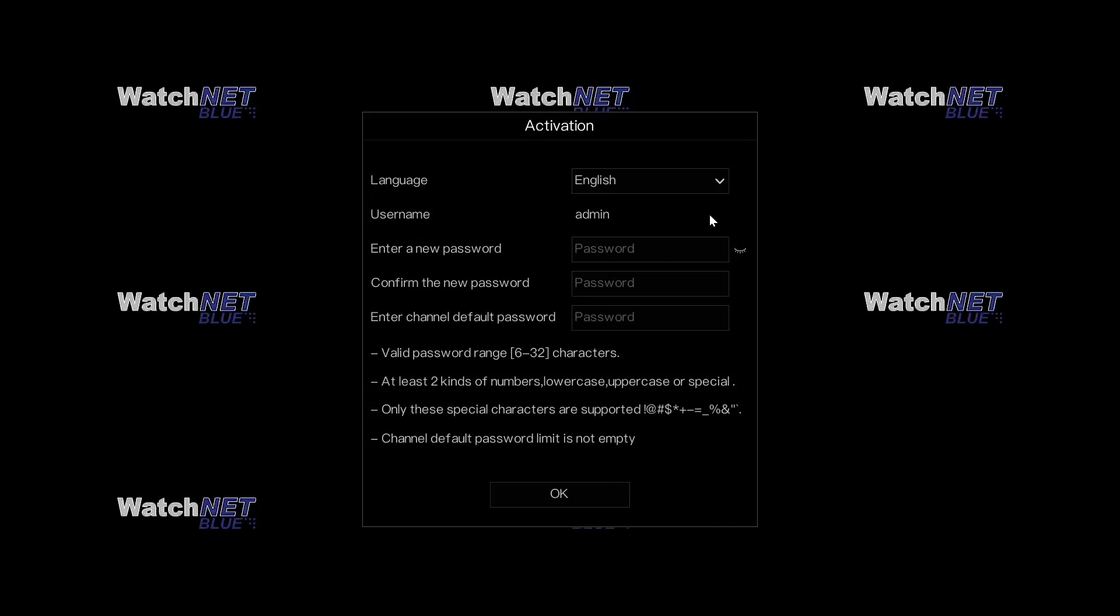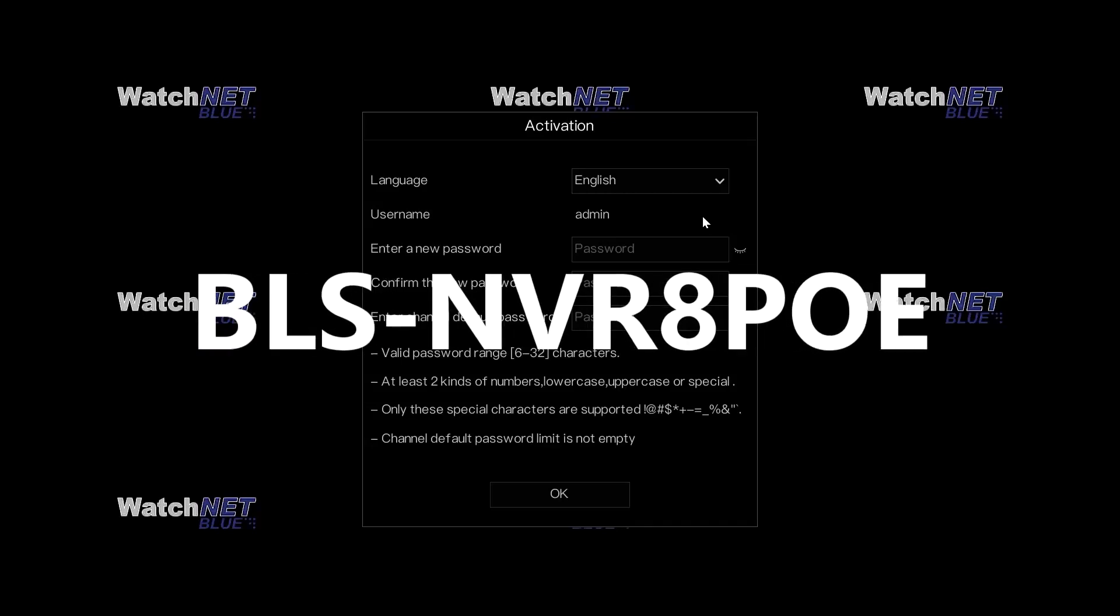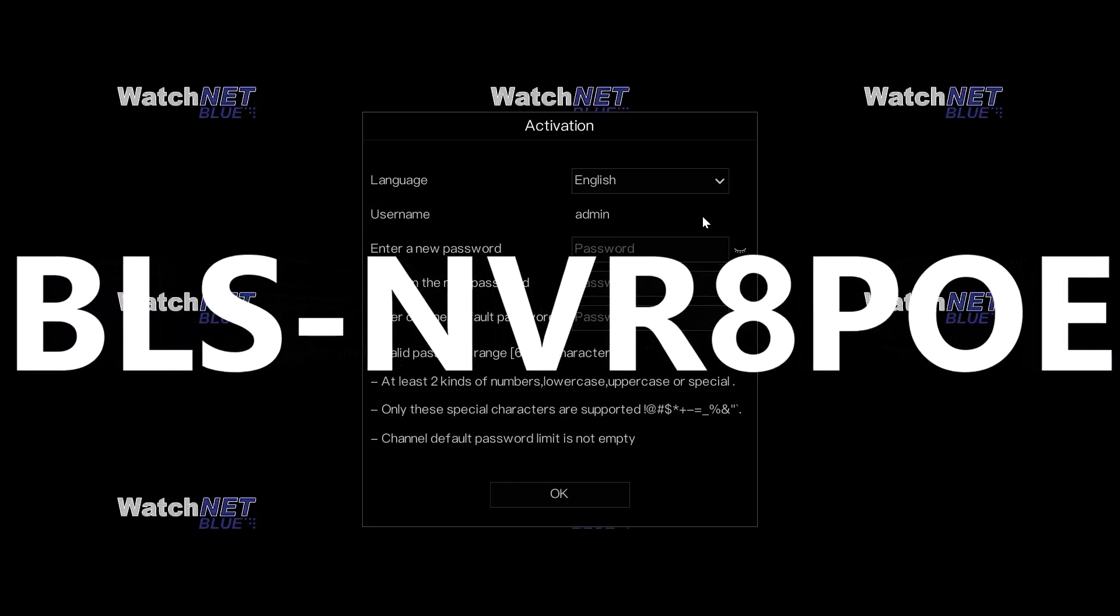Hello everyone, and welcome to our quick guide tutorial video for our WatchNET Blue system. In this video, I will show you how to initially set up the WatchNET Blue recorder. This recorder right here is the BLS-NVR8POE, which is an 8-channel NVR.